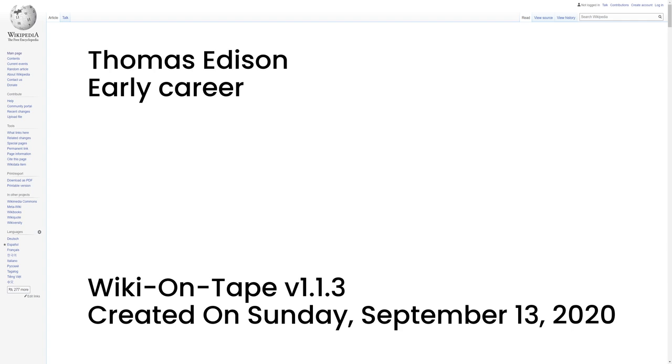Edison obtained the exclusive right to sell newspapers on the road, and, with the aid of four assistants, he set in type and printed the Grand Trunk Herald, which he sold with his other papers. This began Edison's long streak of entrepreneurial ventures, as he discovered his talents as a businessman. These talents eventually led him to found 14 companies, including General Electric, still one of the largest publicly traded companies in the world.